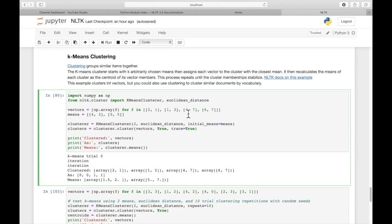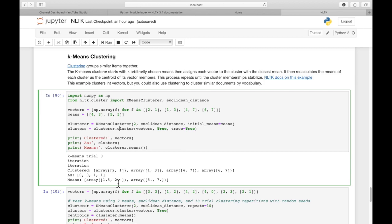And the second two points, 4, 7, and 6, 7, were assigned to the 1 cluster. And then the two centroids, or what we'll call means or centroids, I like to think of them as centroids of that cluster. We have 1.5 and 2, and 5 and 7.